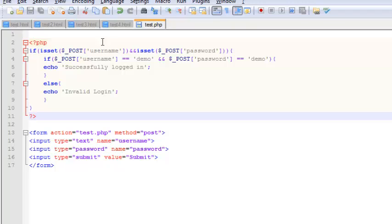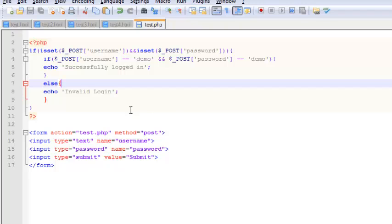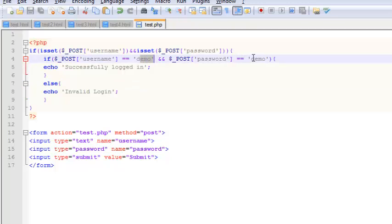The script actually has static values right now. You can actually extract it from a database. When it comes to larger sites, basically you need to extract the username and password from the database, so you can actually extract those values and insert it here.